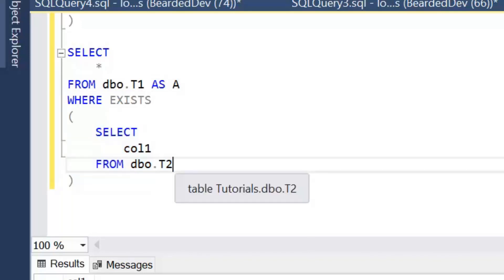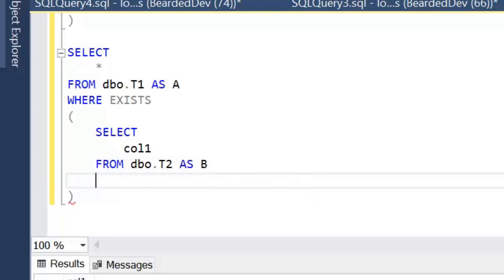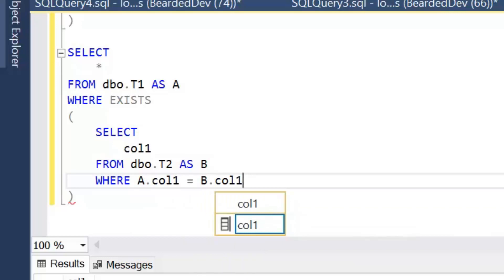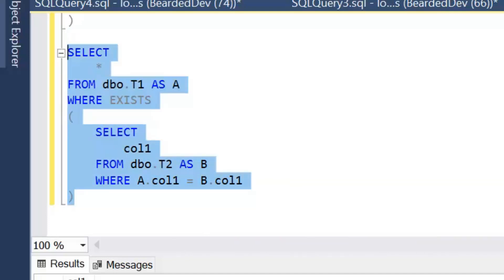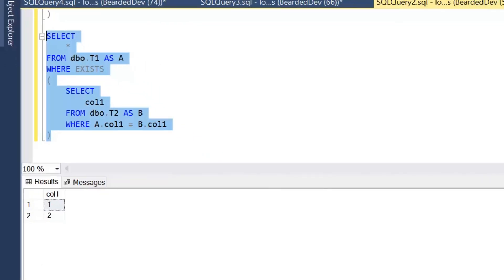What we really need is a correlation between the outer query and the subquery. We alias the tables and add WHERE a.Col1 = b.Col1. Now we've got the correlation between the two tables and executing shows that the NULL value is returned. The difficulty with correlated subqueries is we can no longer run the subquery independently because it references the outer query.